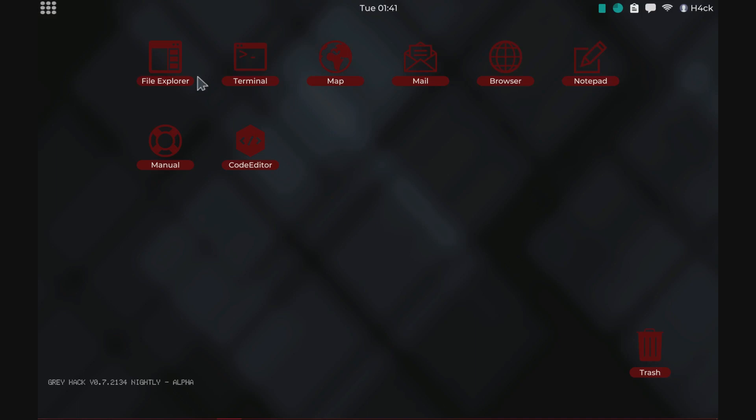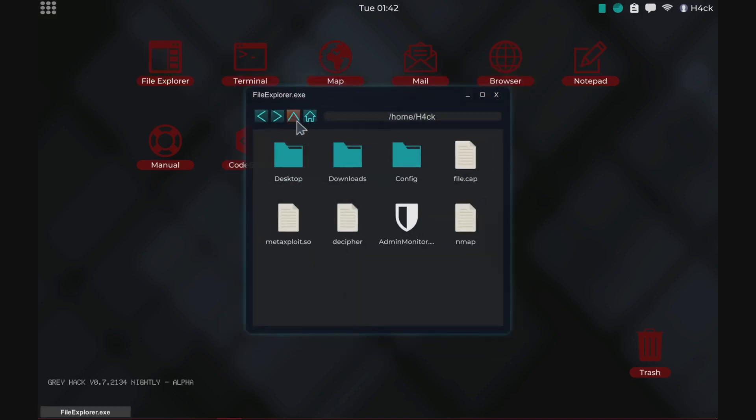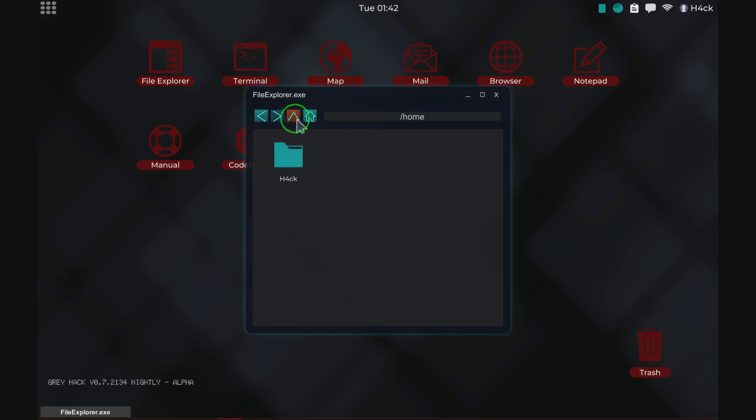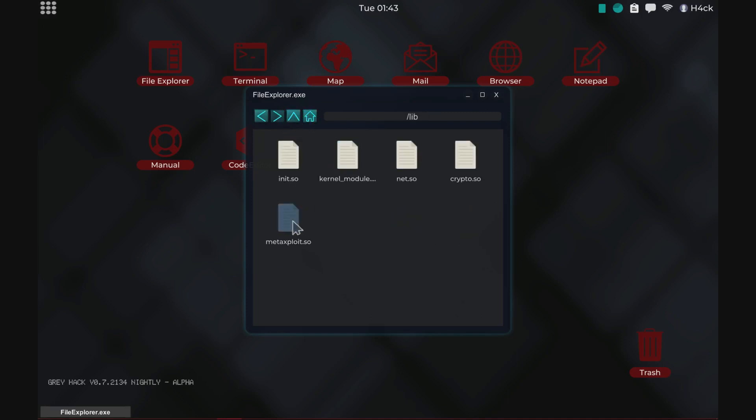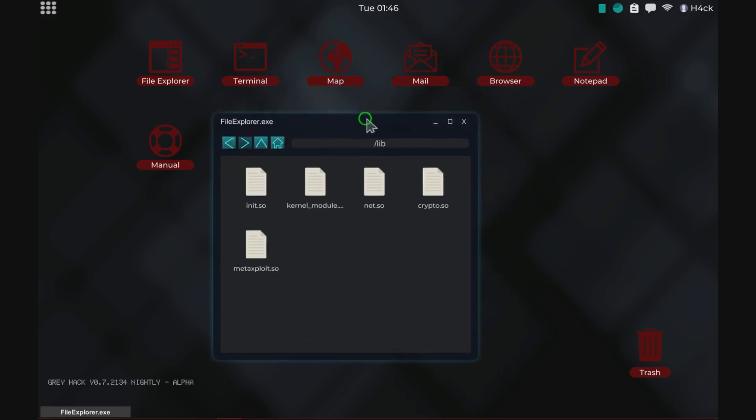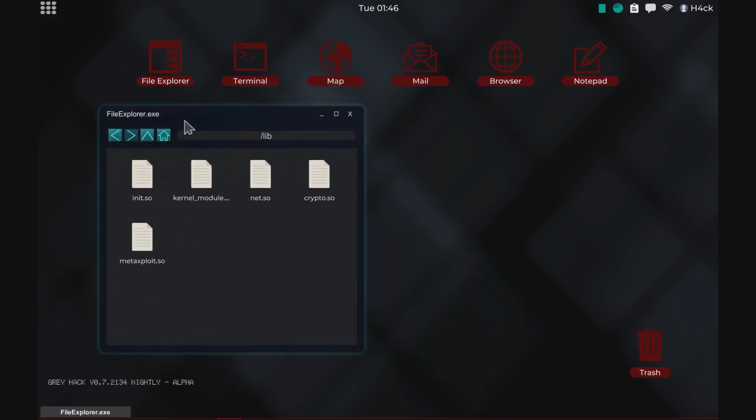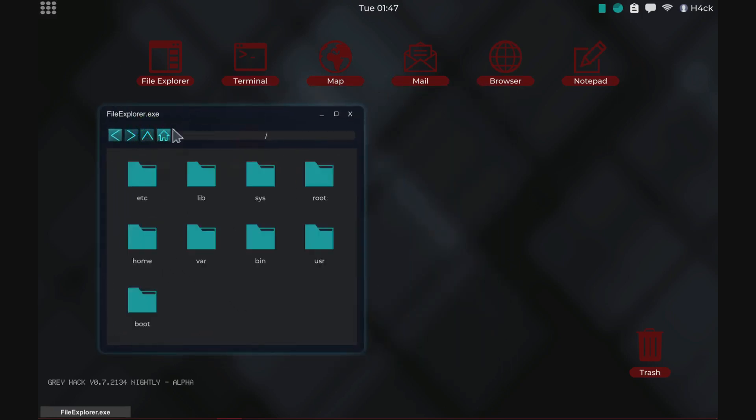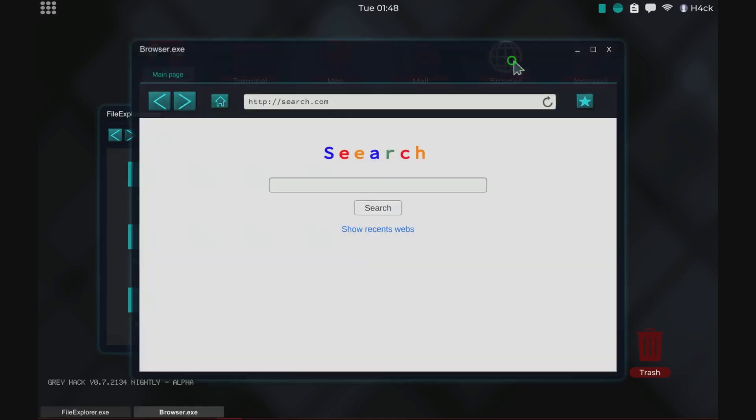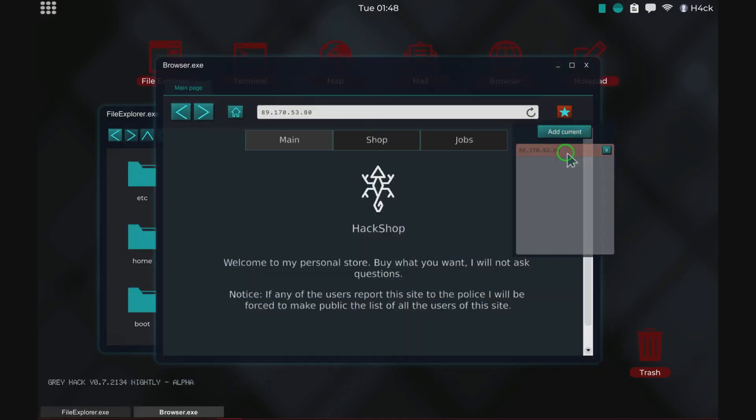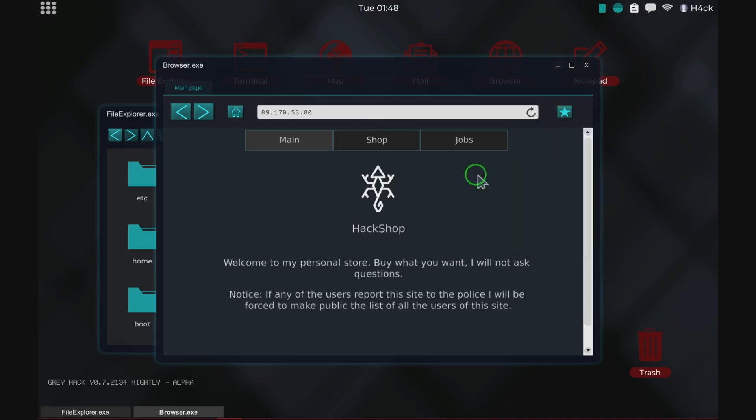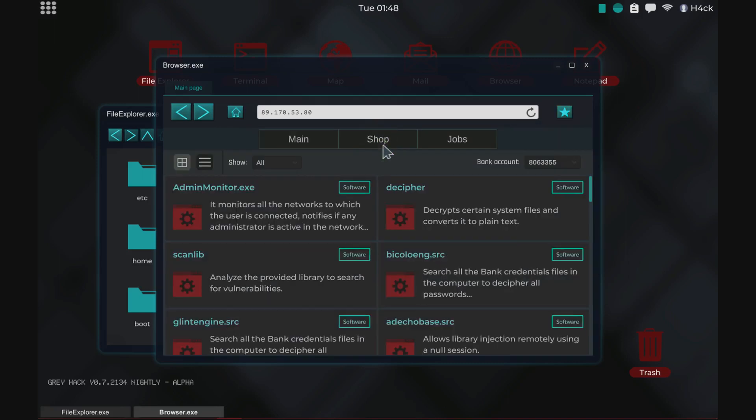Last episode I showed you how to put the meta exploit in the lib folder. You need to make sure that you follow those instructions and put the meta exploit in here for the exploits to work. Let's start out by going to the browser and checking out the hack shop again.